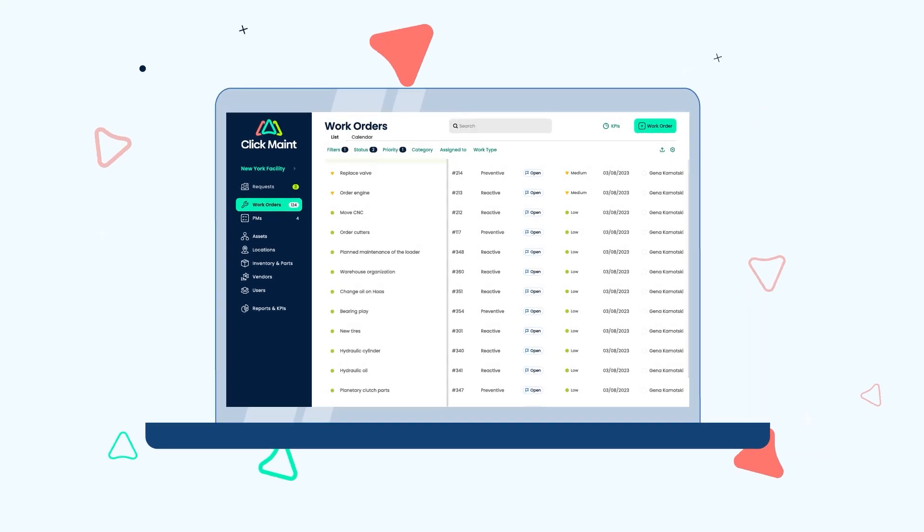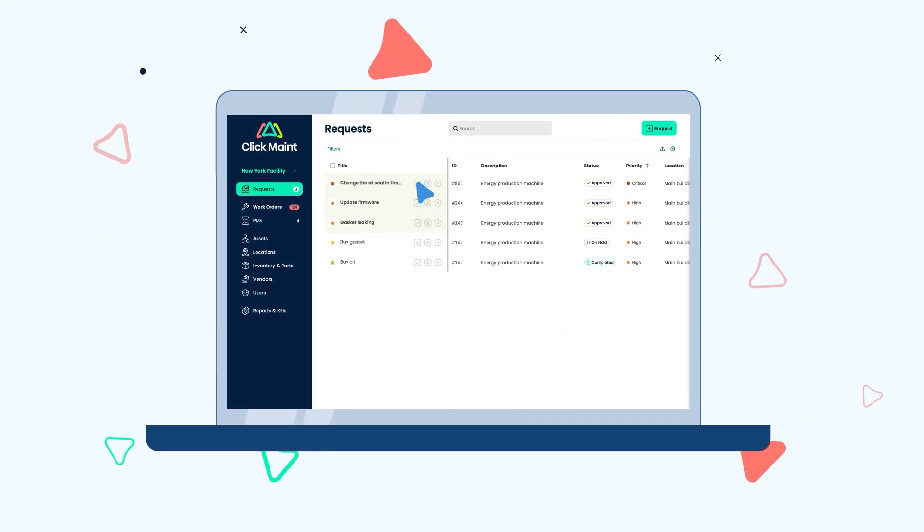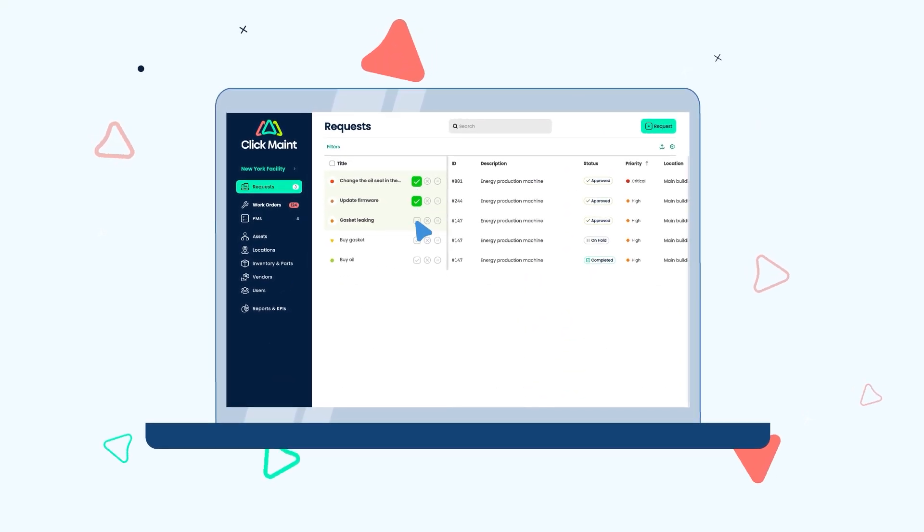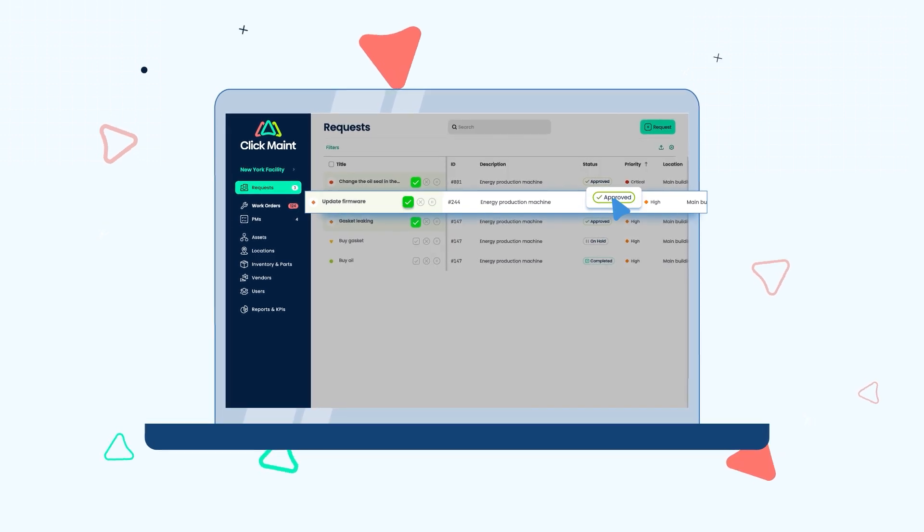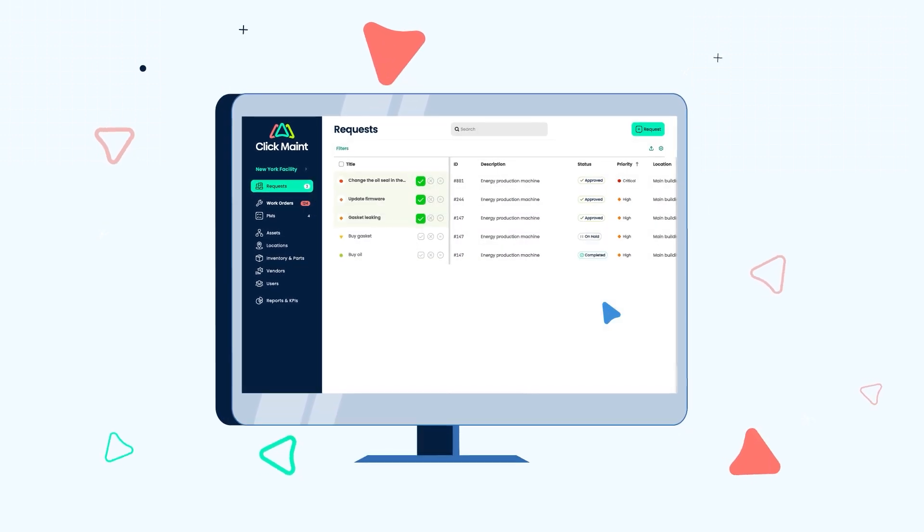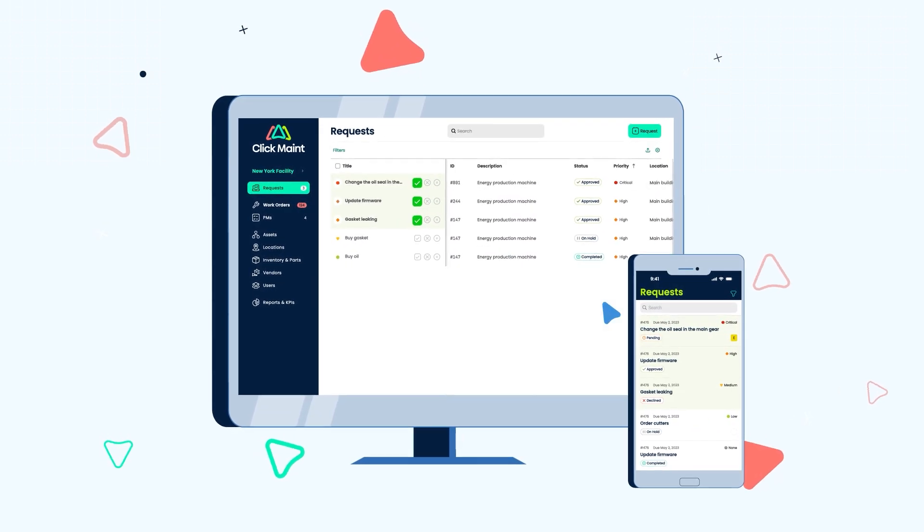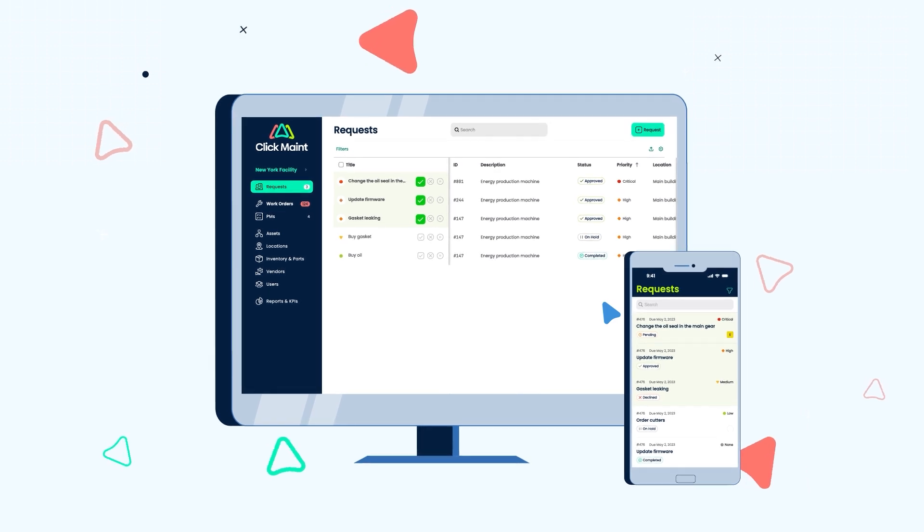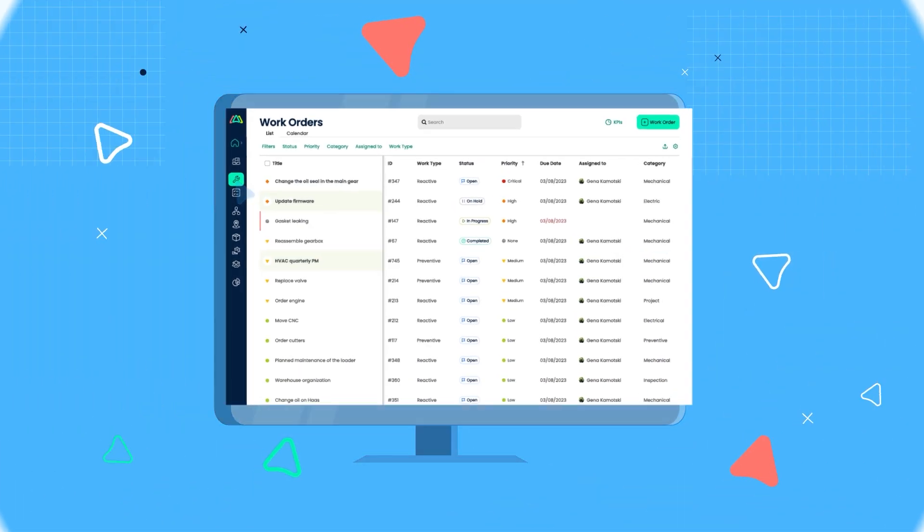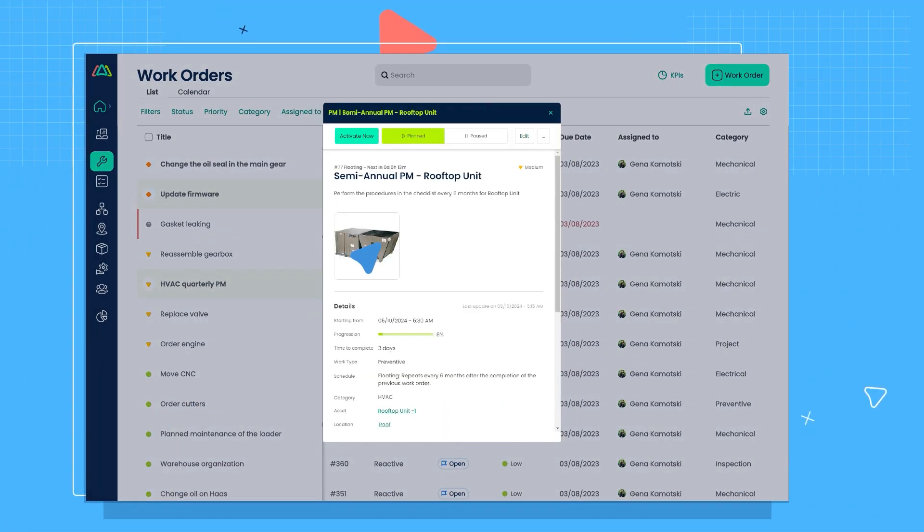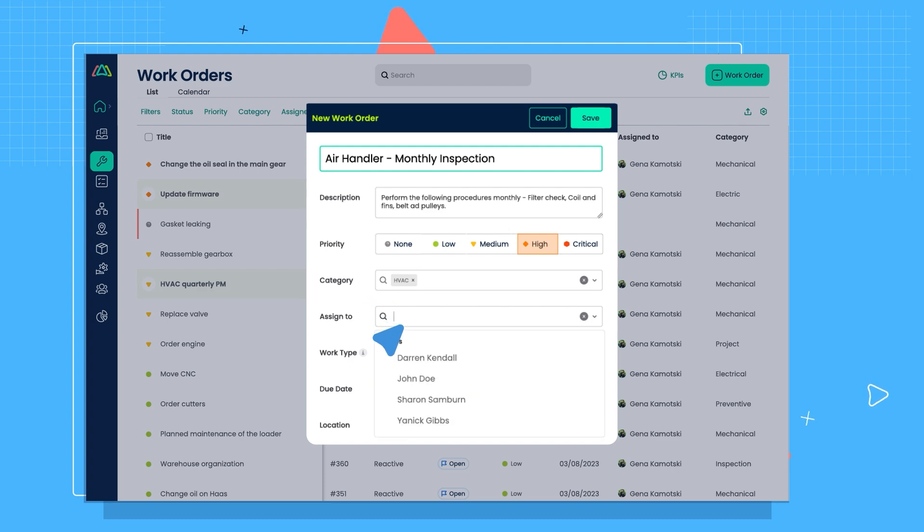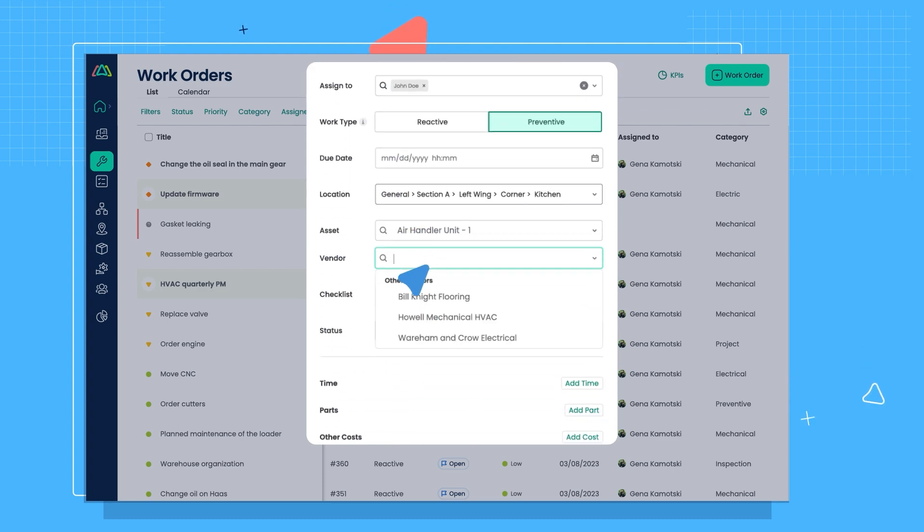With ClickMaint, everyone in your organization can submit maintenance requests and get updates whenever the status changes. Requests can be submitted using the web or mobile app. If a request is approved, it becomes a work order and is assigned to a technician or third-party vendor.